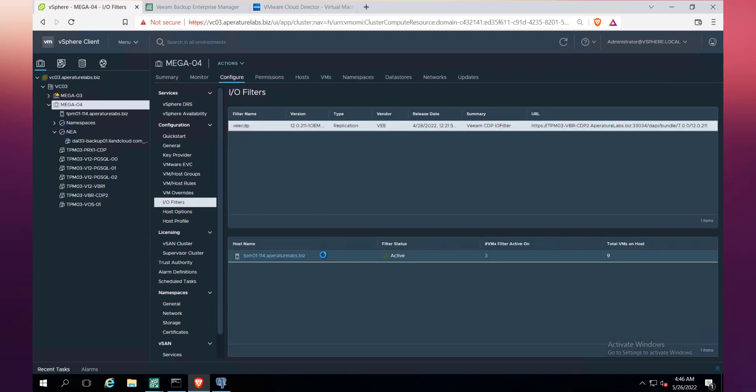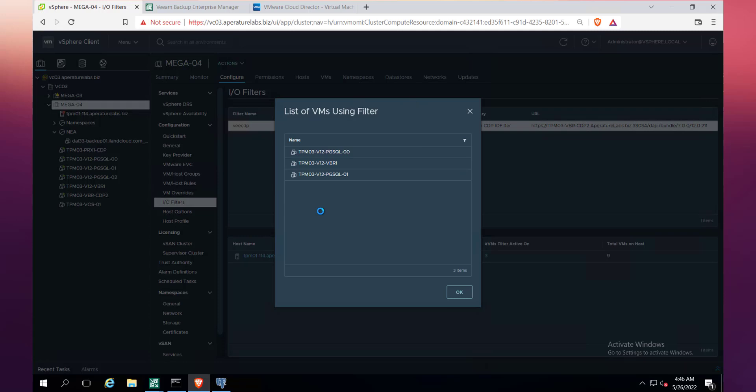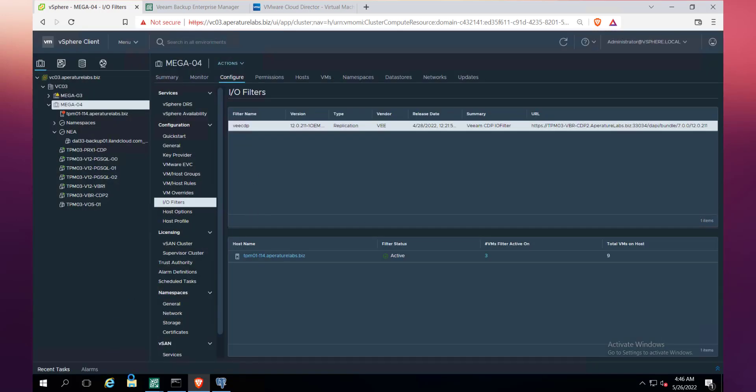You'll see here we've got the Veeam CDP filter in play. You can see we've got that on the one host and we've got that active across those three VMs that are listed. So there are the replicas. That's the vAIO drivers that are injected in-line, basically giving us the ability to replicate the IOs in and out on that RPO instance that we've selected, which is 15 seconds.